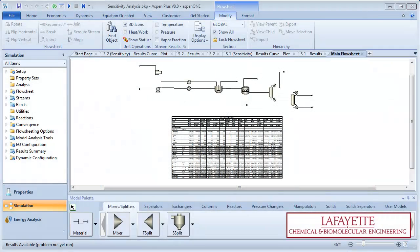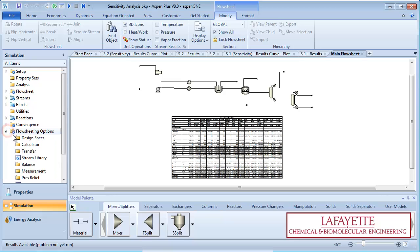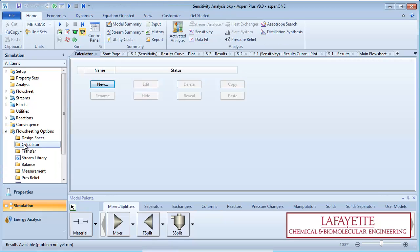To begin, open your chlorobenzene plant simulation with a sensitivity study from screencast 7.2 running a sensitivity analysis. On the menu tree under flow sheeting options, click on the calculator folder.